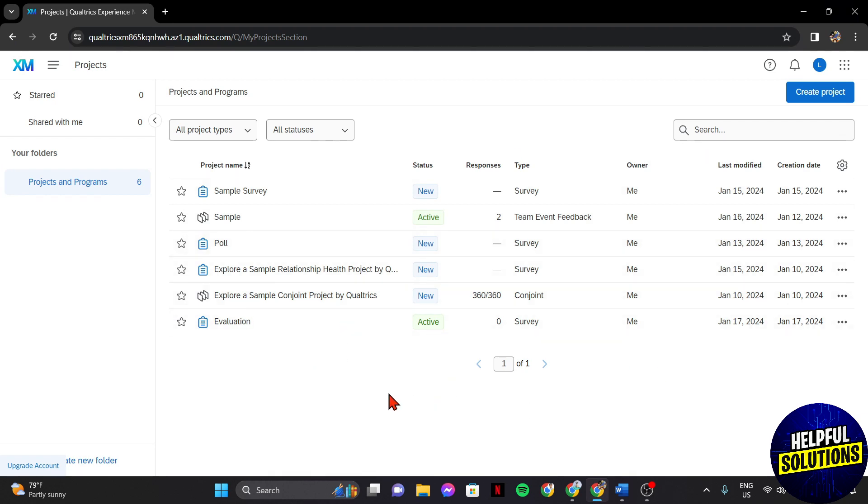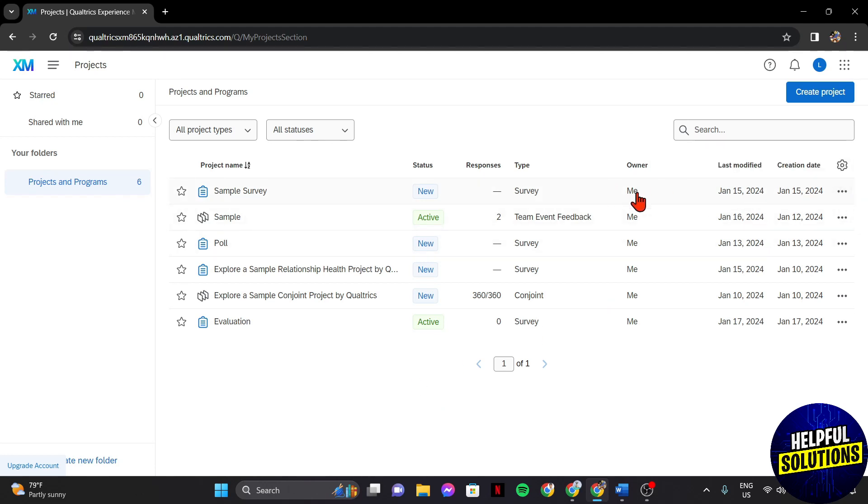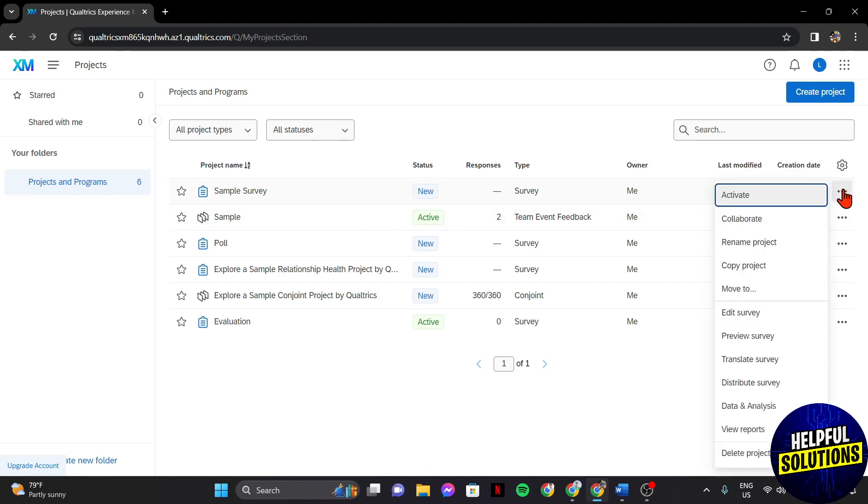Now, find the survey that you want to duplicate. For example, I want to duplicate this survey. So, just click on this three dots icon at the right side to open the project settings.